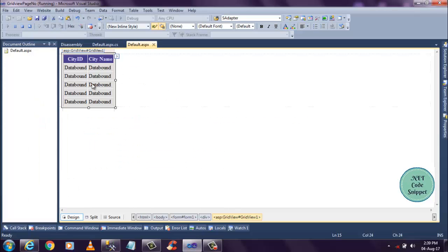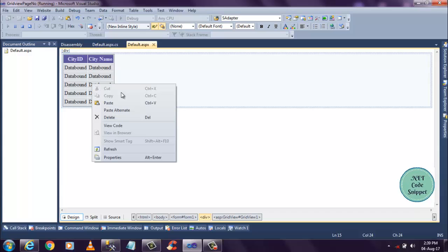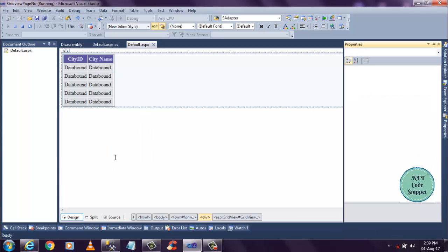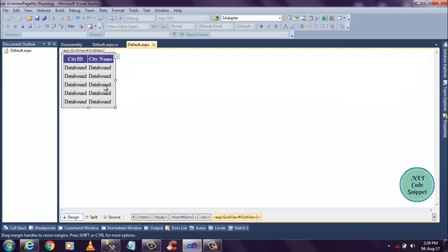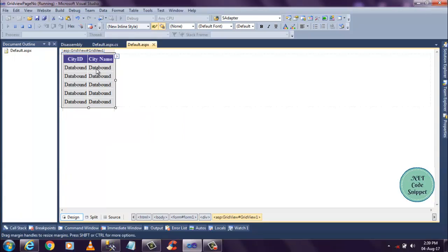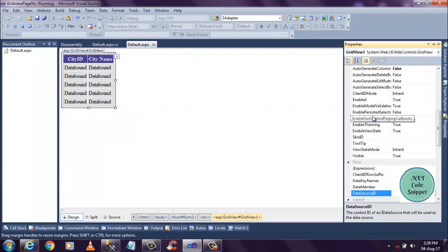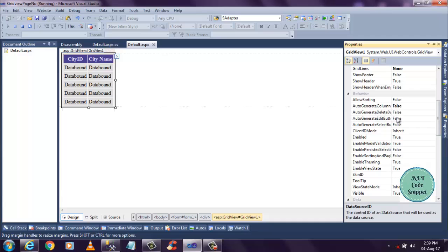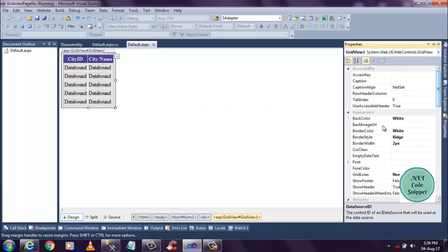Just right click on this GridView control and go to properties. Sorry, right click on this GridView, go to properties. And below, sorry, you can find a location.